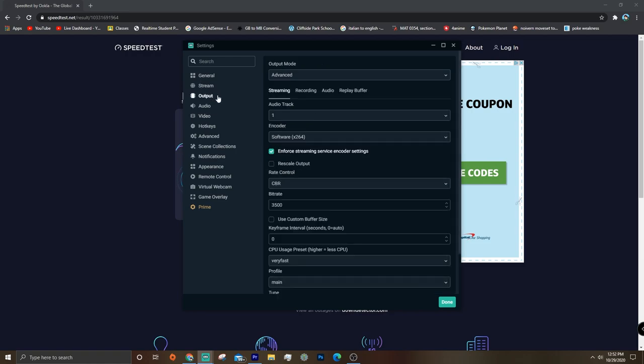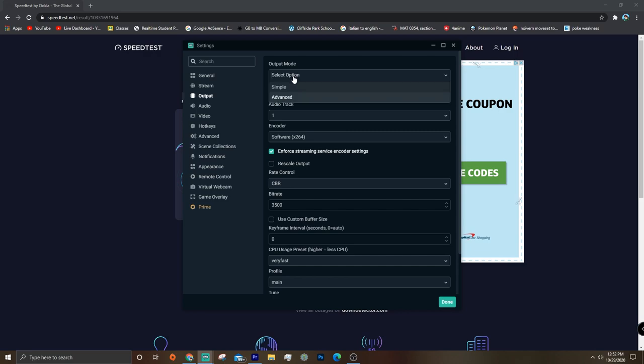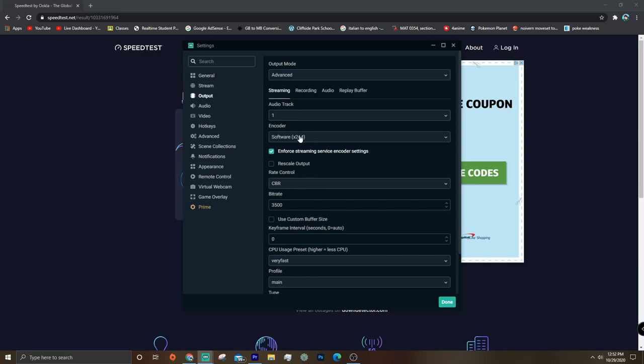The first thing you're going to want to do is put the output mode to advanced so you can check out all these advanced settings. And for the encoder, probably just keep it at x264 unless you have a good graphics card.